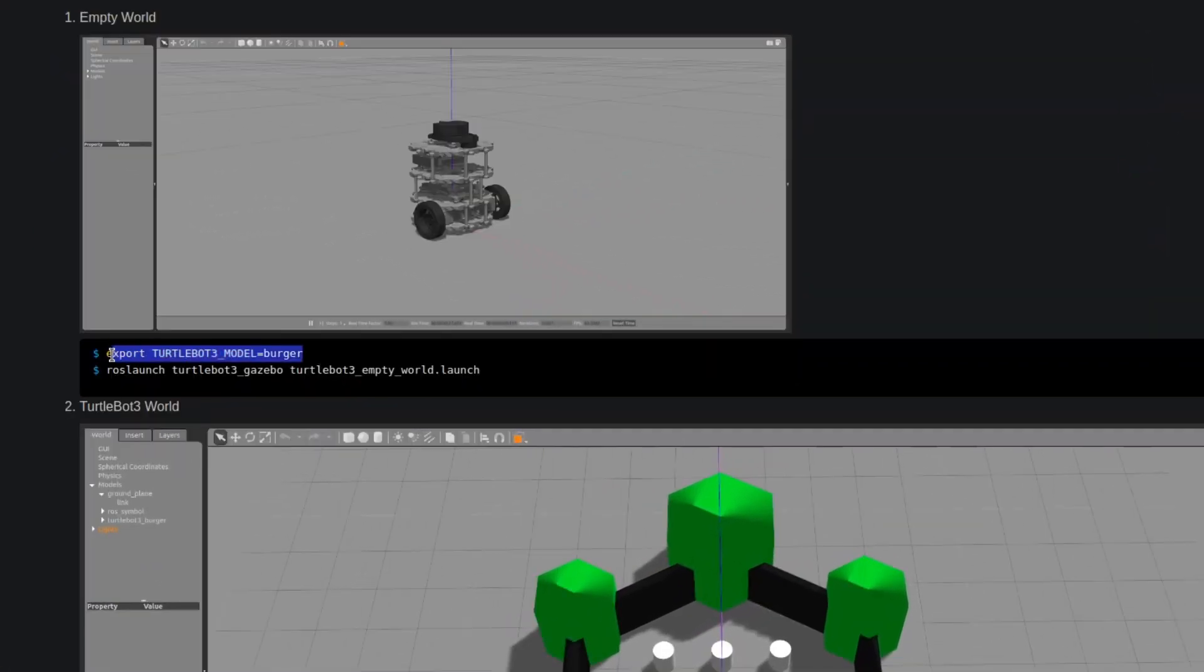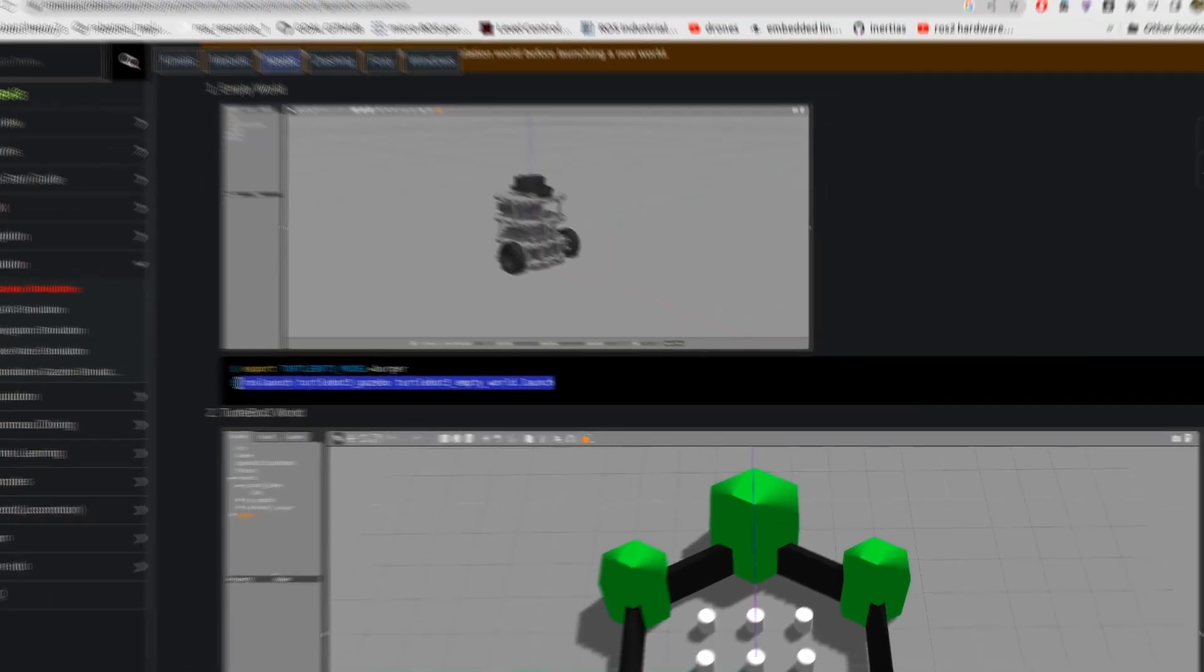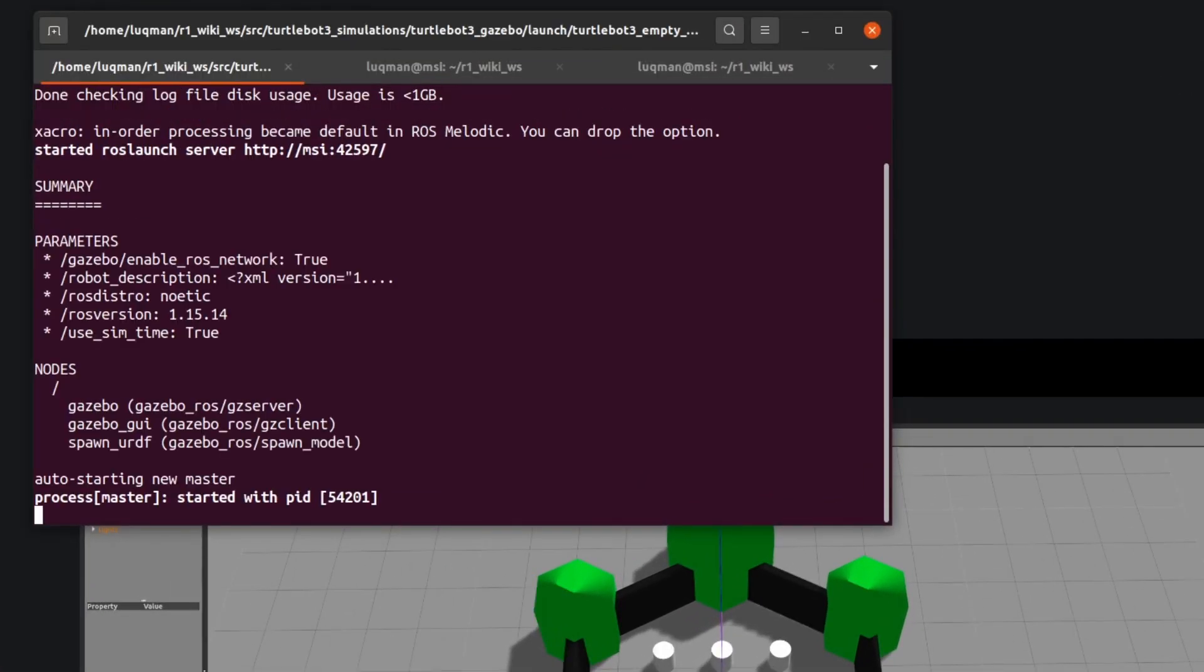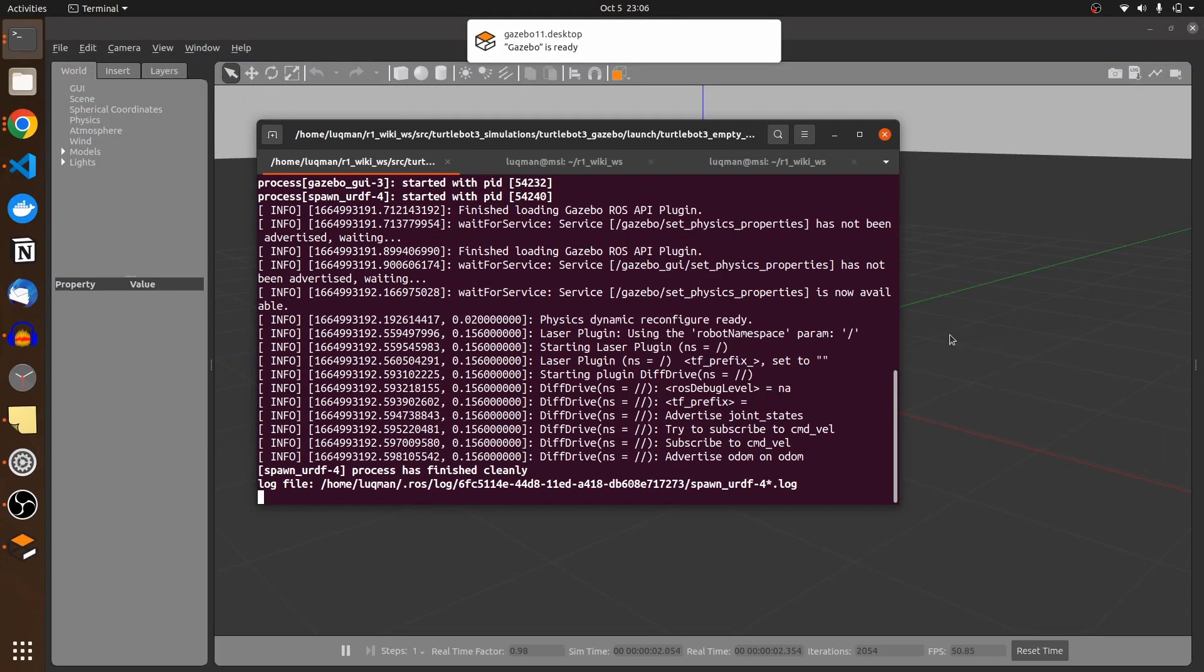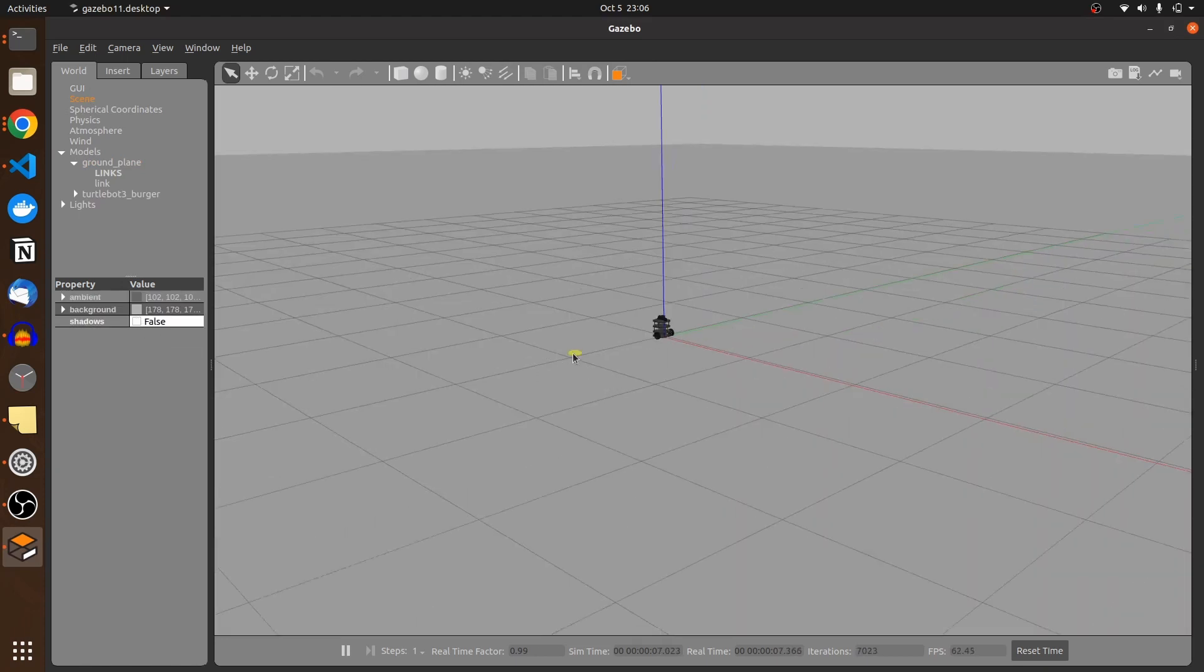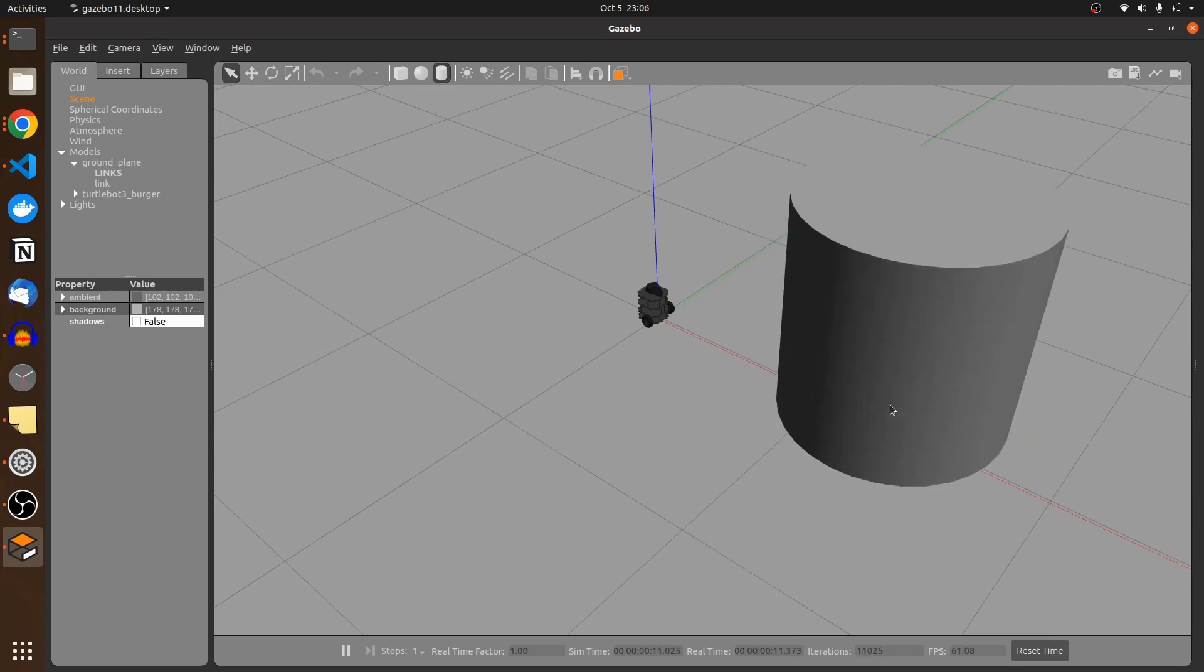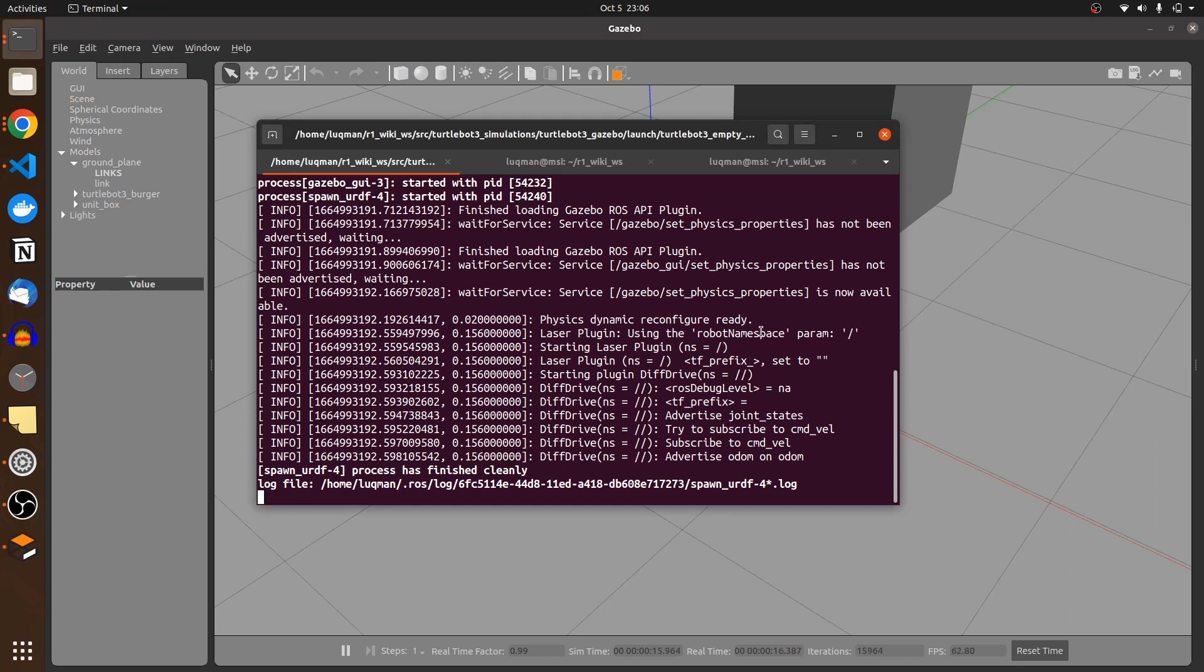If I go into turtle bot simulation and the e-manual, yes it says perform catkin make, import this turtle bot in your terminal and perform the empty world launch. This is going to open up the gazebo turtle bot inside of it. Let me disable the shadows and here is my mobile robot.